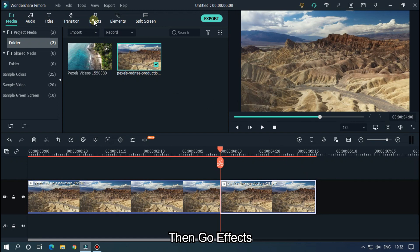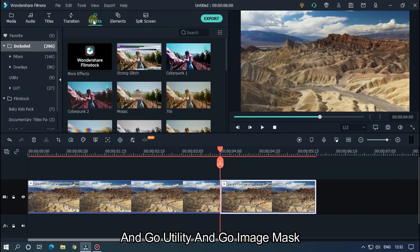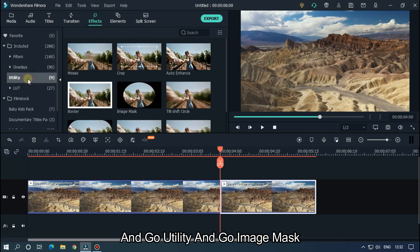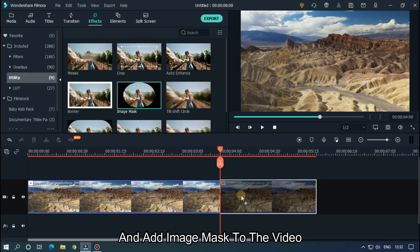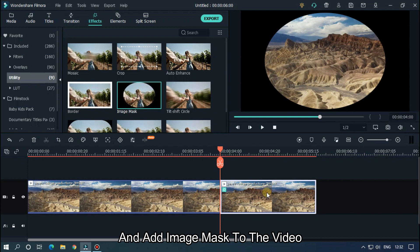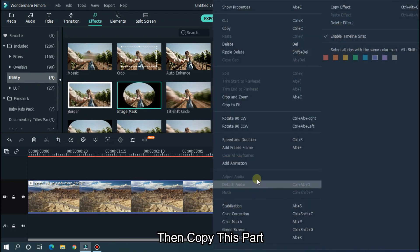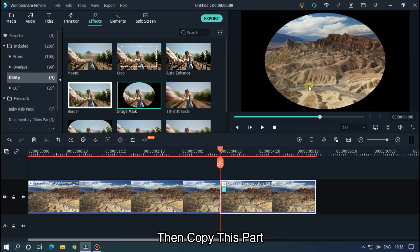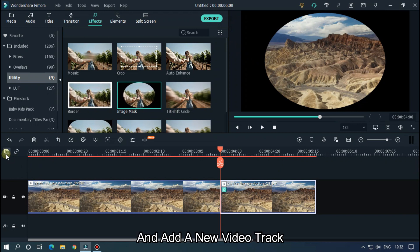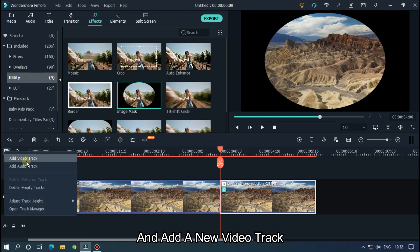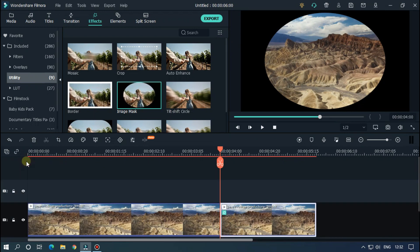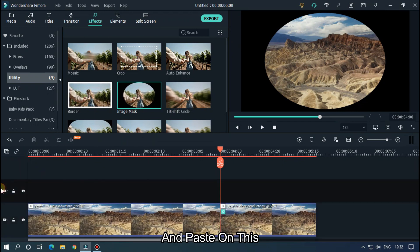Then go to Effects, go to Utility, and go to Image Mask, and add image mask to the video. Then copy this part and add a new video track and paste it on this.